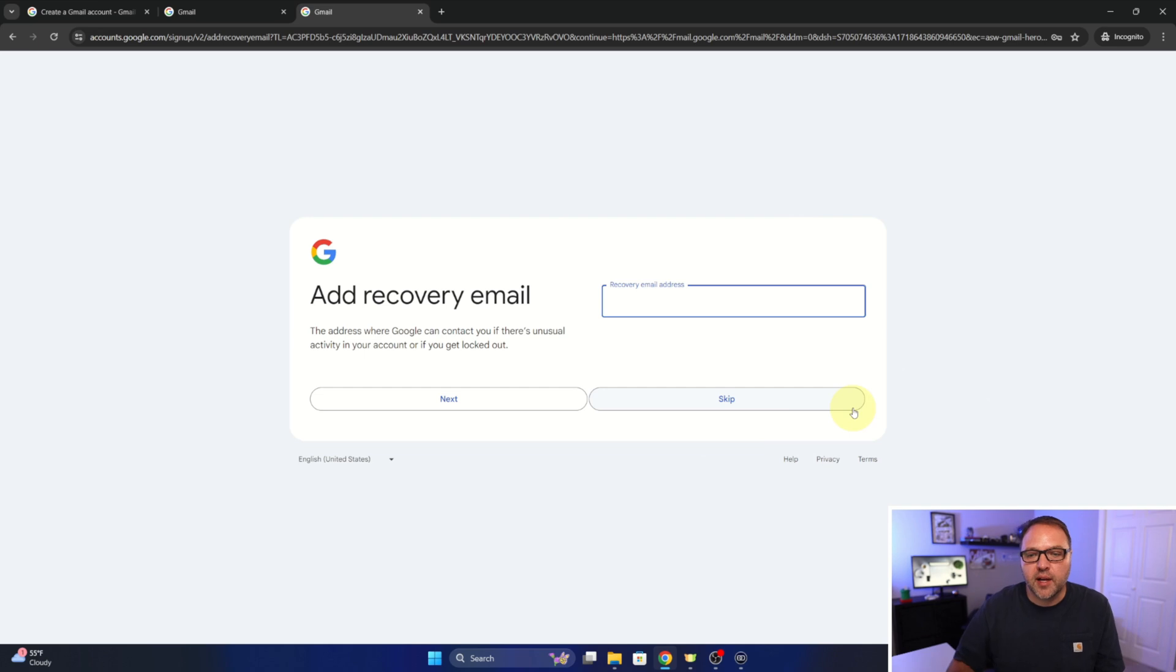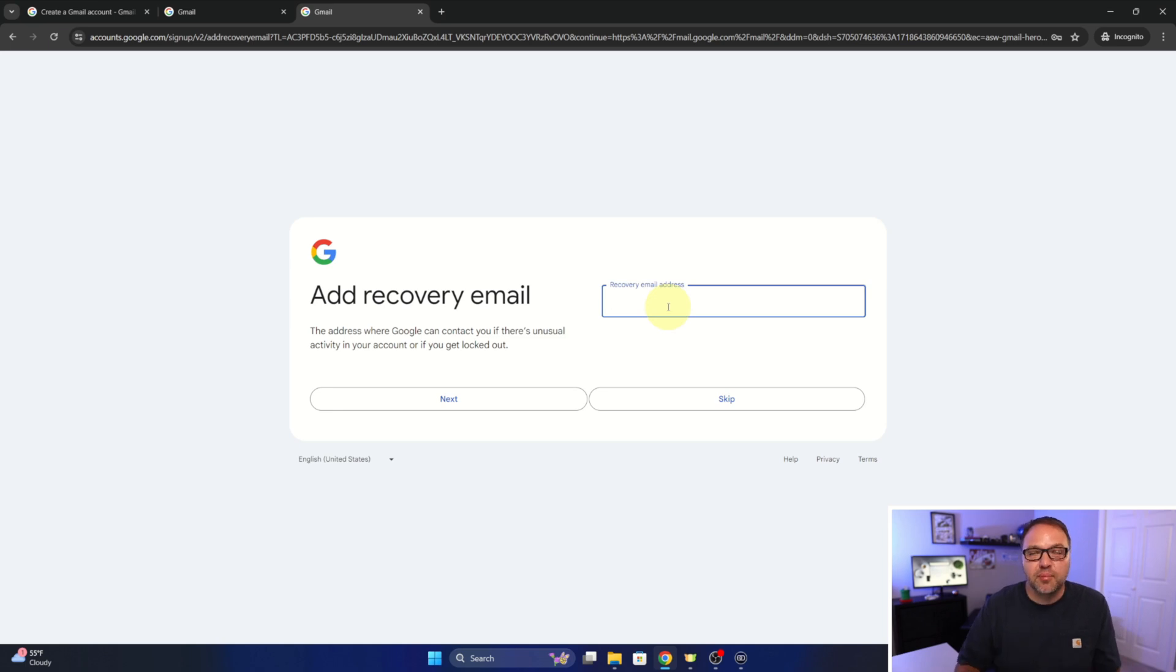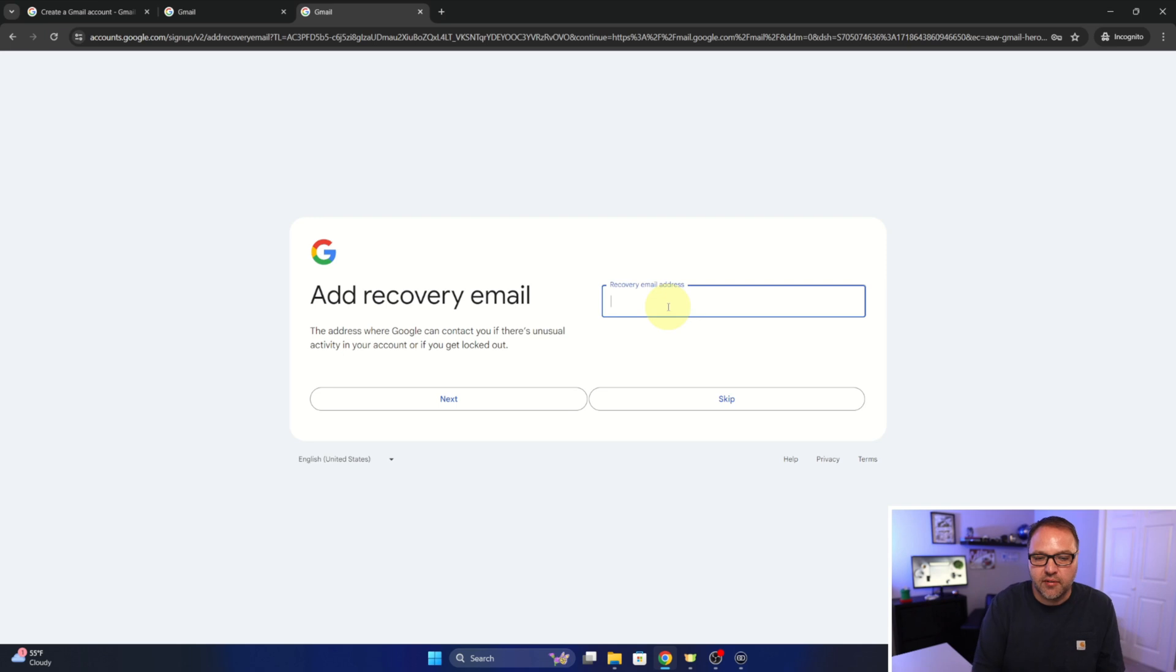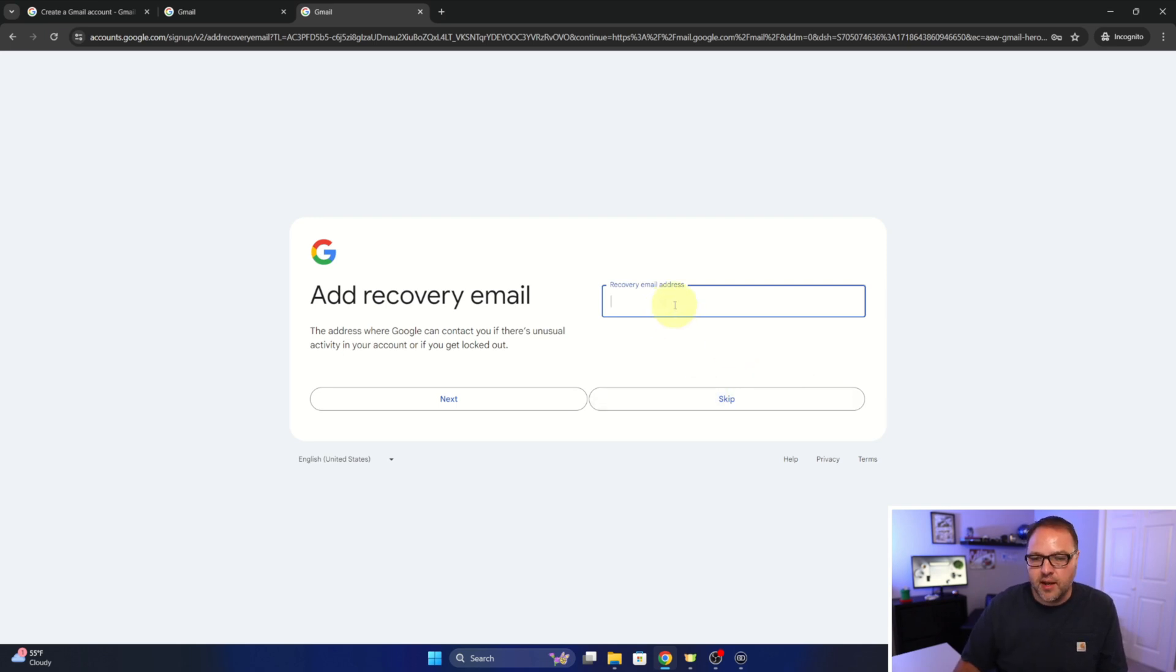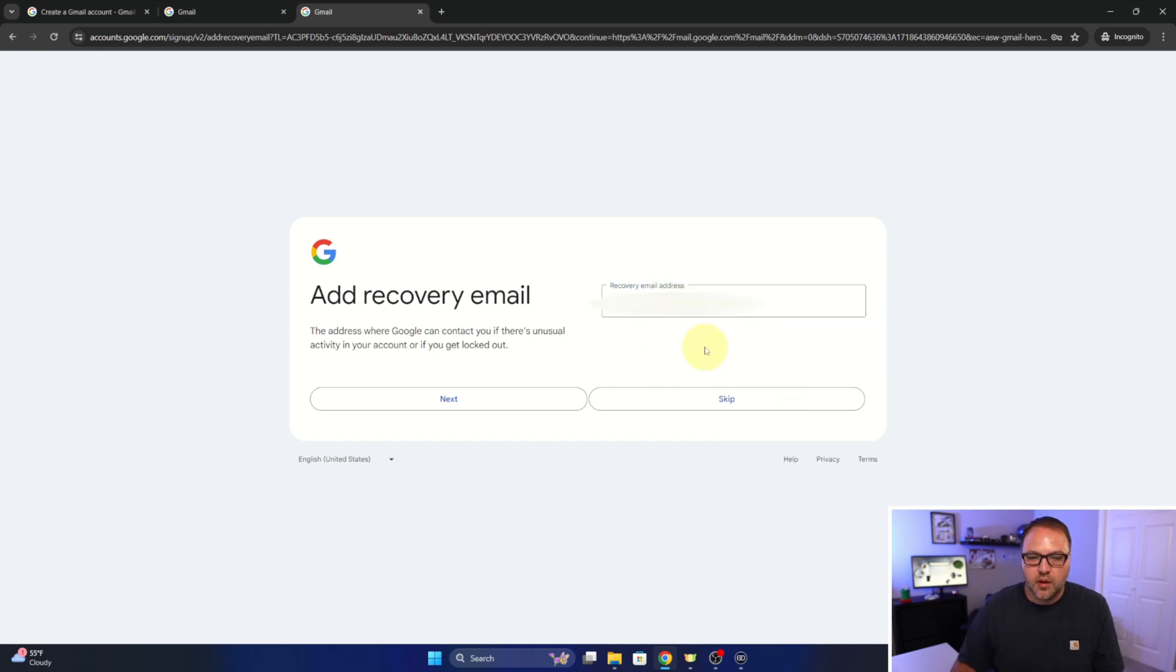And then we can also add a recovery email address here. So if we lose access to the account, we can use that for recovery. So this is a good place that you would put in another email address that they can send that recovery to, or you can go ahead and skip this. So I'm going to go ahead and put in an email address here. And then we'll just go ahead and hit next.